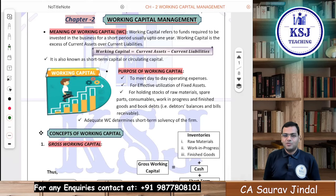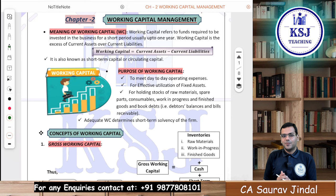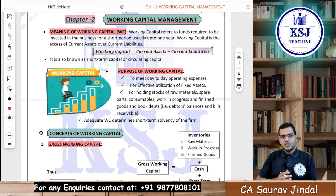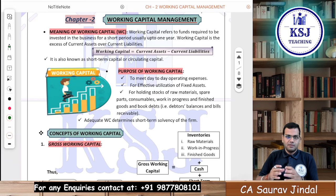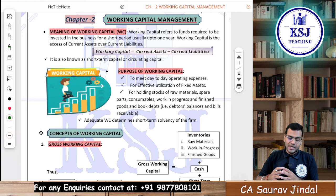Hi everyone, welcome to another session. I hope all of you are doing really good. In this particular session, we are going to start with the next segment. The basics part we have already covered, and in this segment we are going to start with our chapter that is Working Capital Management.